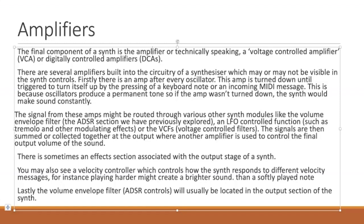There are several amps built into the circuitry of a synth, and they may or may not be visible. We'll look at some controls as we go forward. Firstly, there is an amp after every oscillator, and one thing about synthesizers is that the oscillators are permanently turned on and generating sound. They don't generate sound when triggered by a note—they are always generating sound.